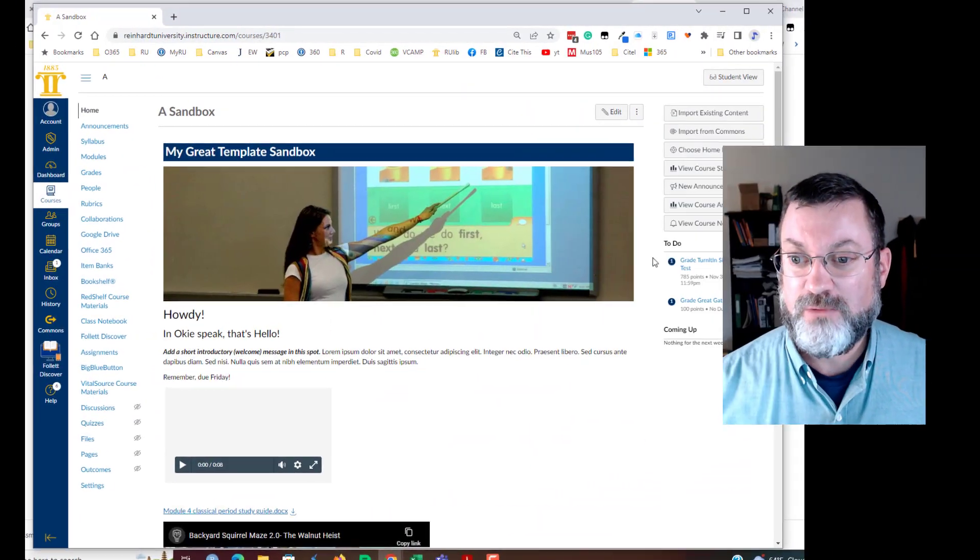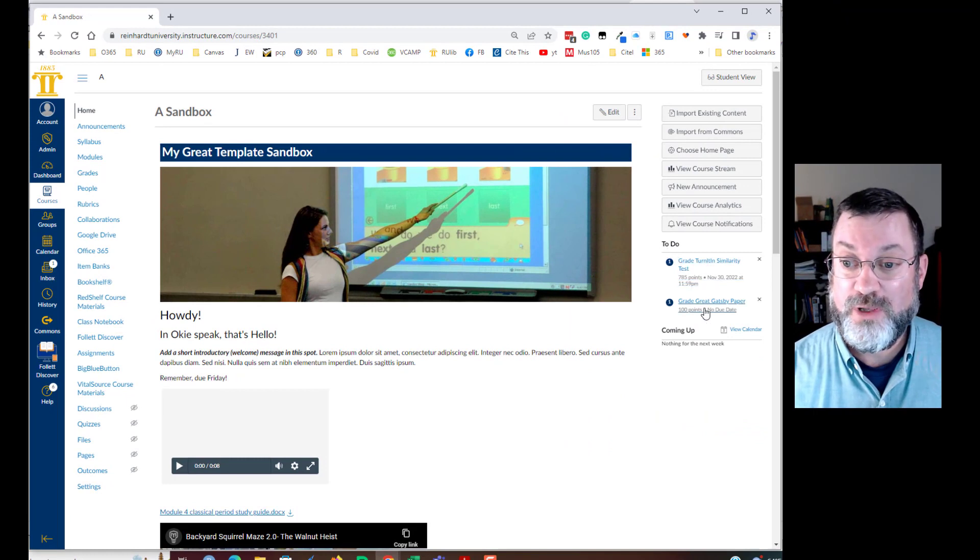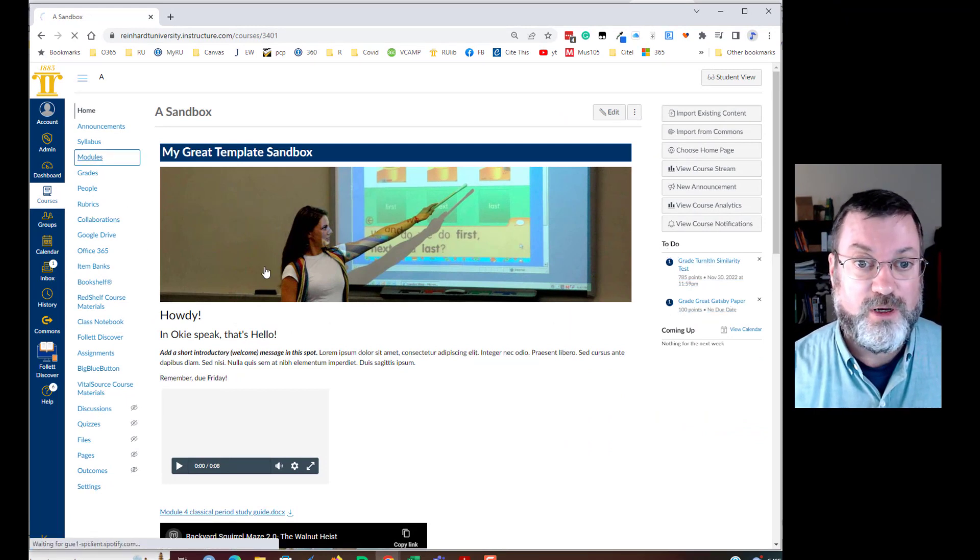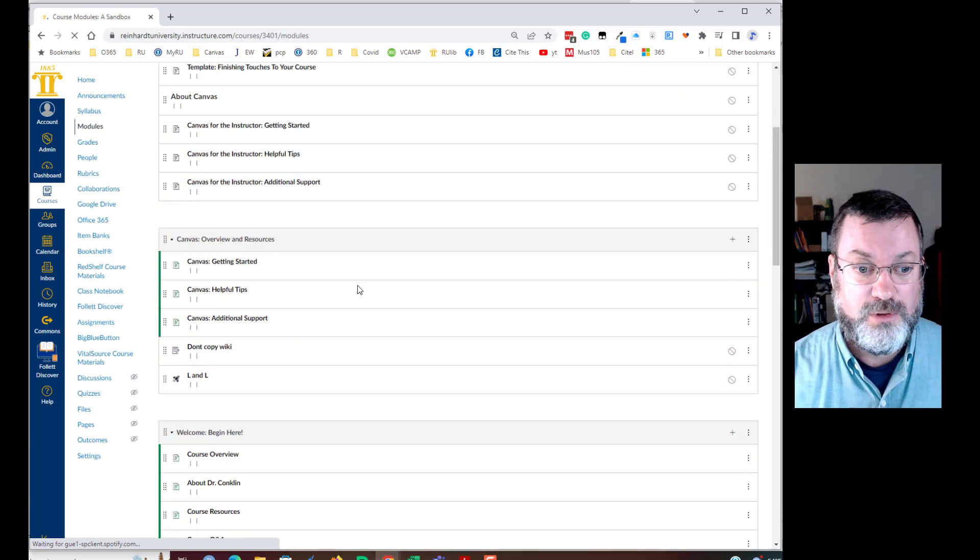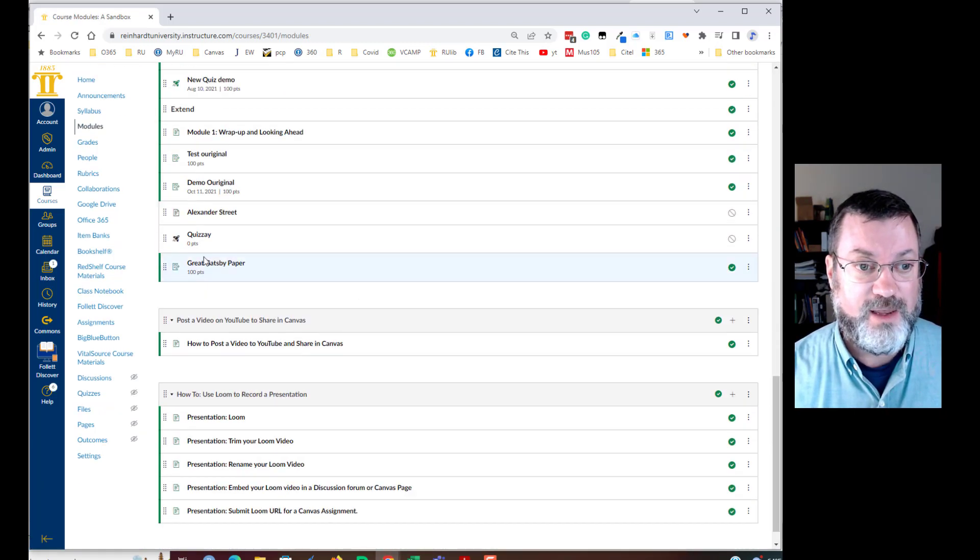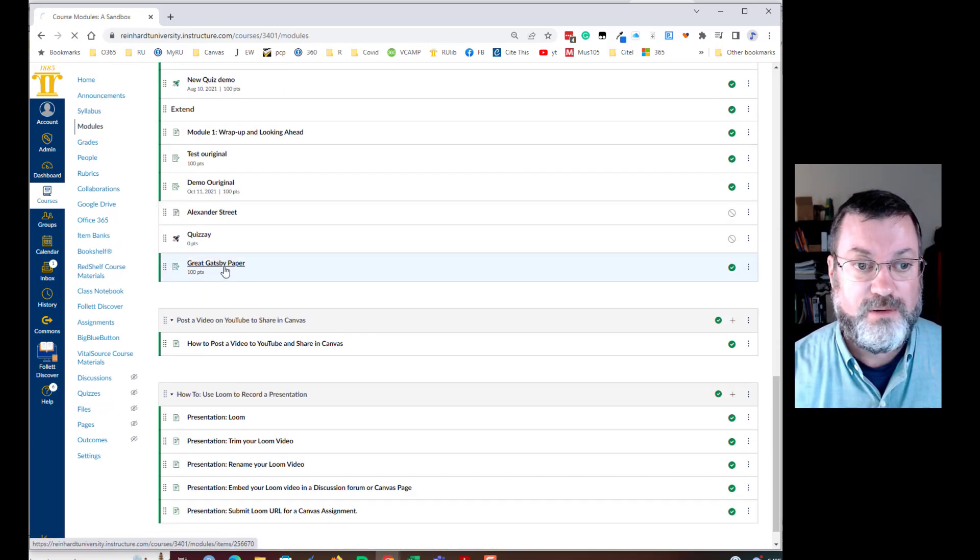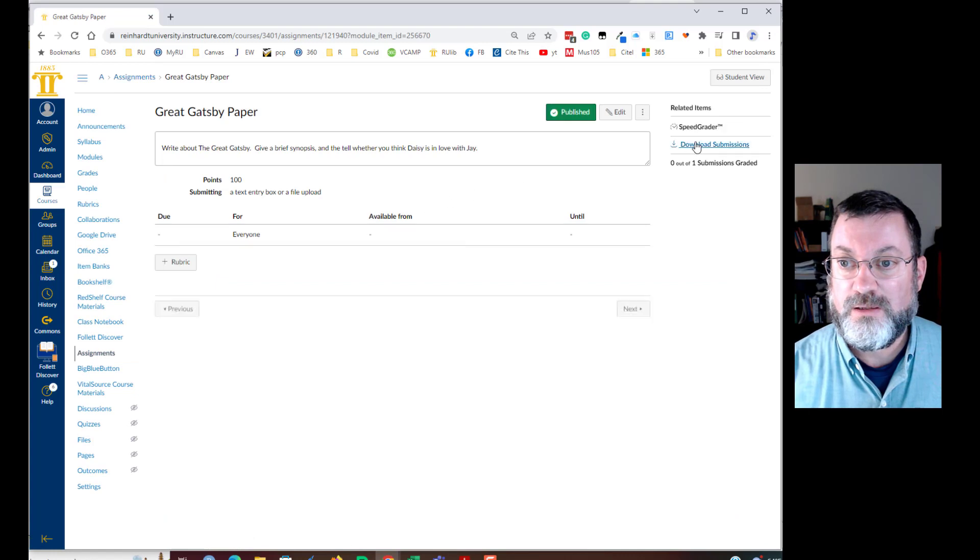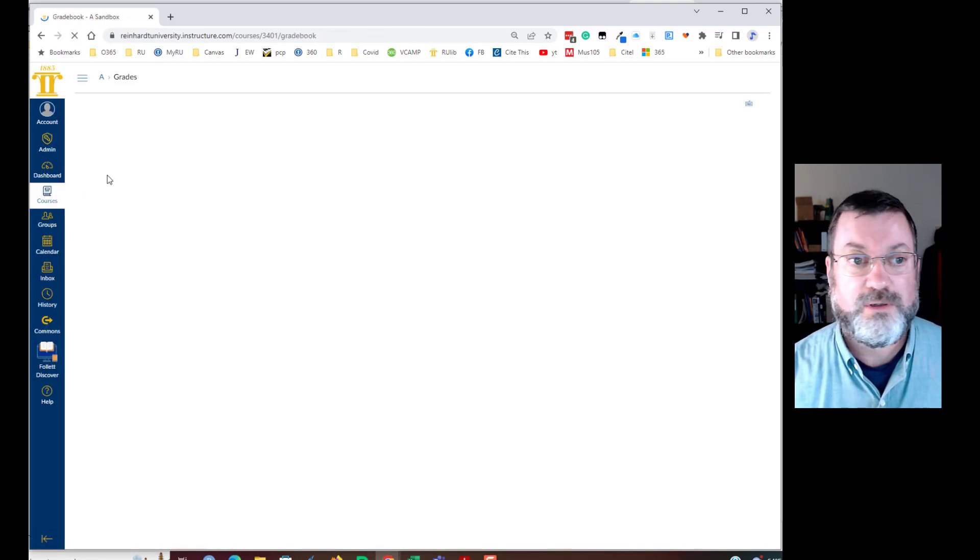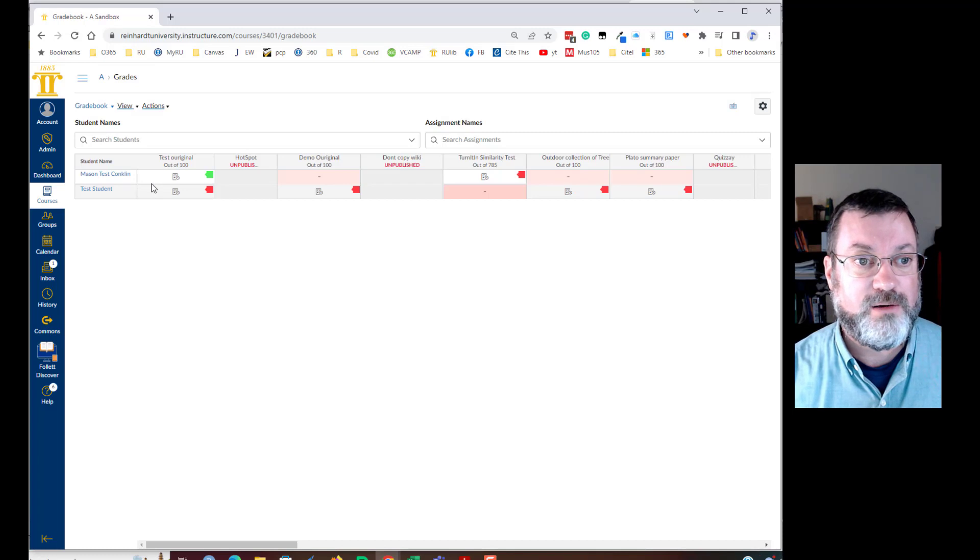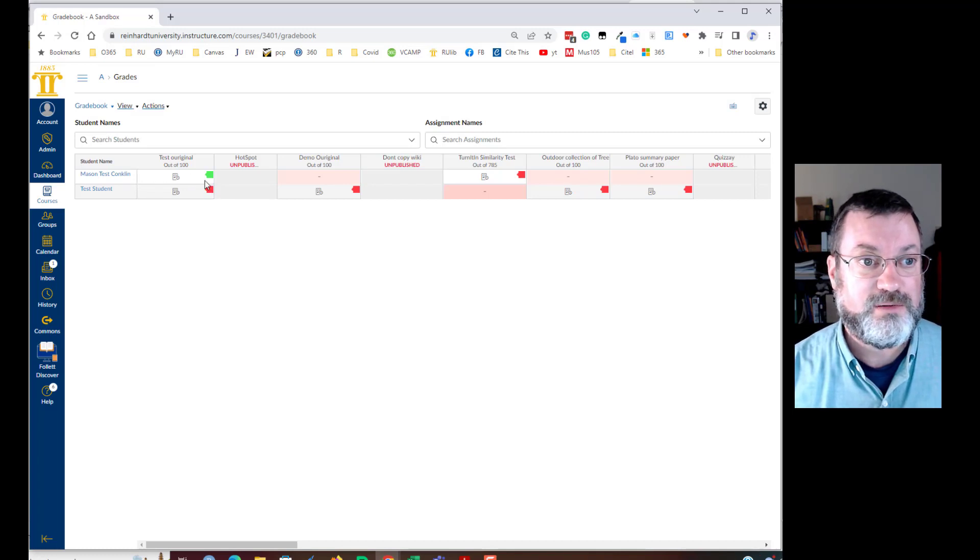All right, we are back and it's time to look at that similarity report on the Great Gatsby paper. Basically, what you need to do is get to that assignment and go to SpeedGrader. There's a couple ways to do that. You can do that from your to-do list. You can do it from the module by clicking on the assignment and then clicking on SpeedGrader. You can do it from the gradebook. However you like to get to SpeedGrader on an assignment is how you will do this.